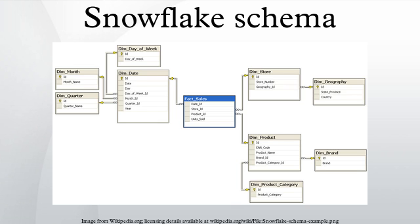A complex snowflake shape emerges when the dimensions of a snowflake schema are elaborate, having multiple levels of relationships, and the child tables have multiple parent tables.